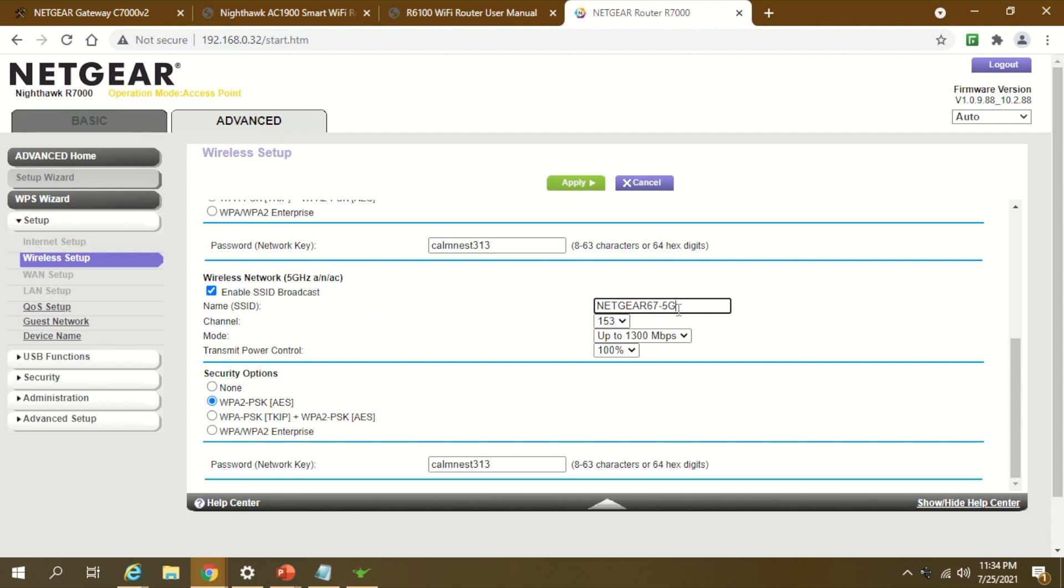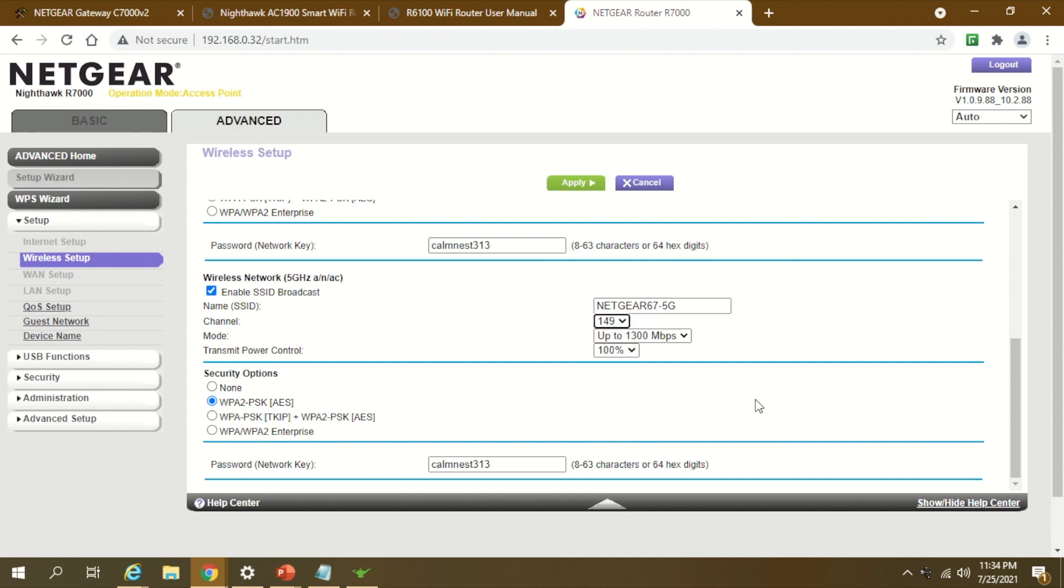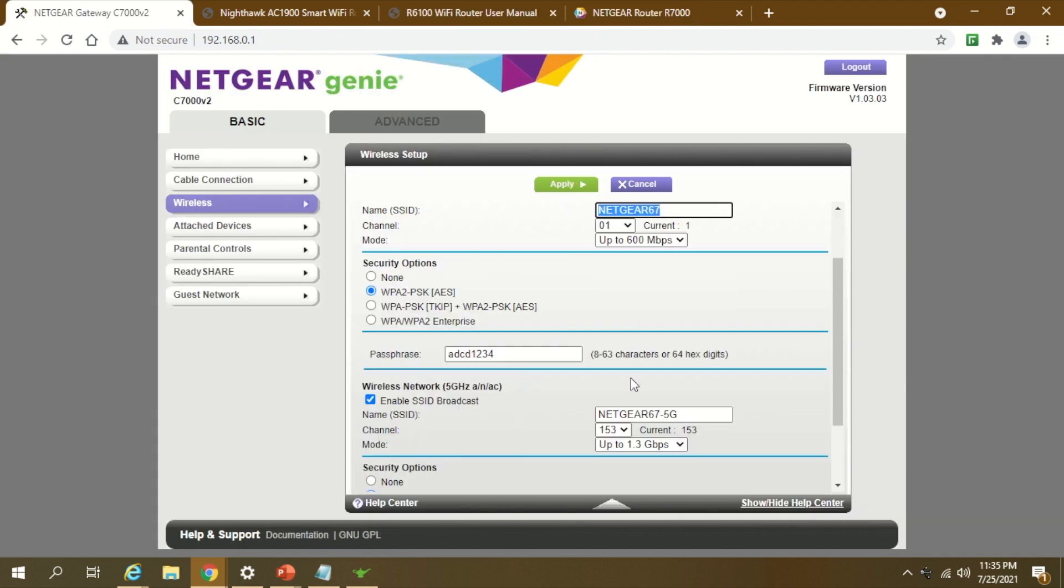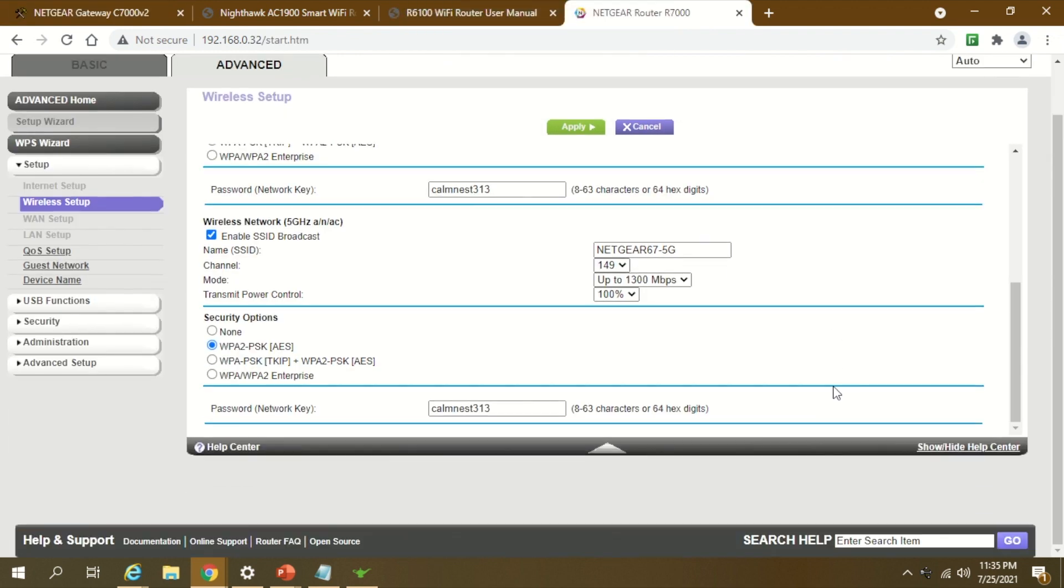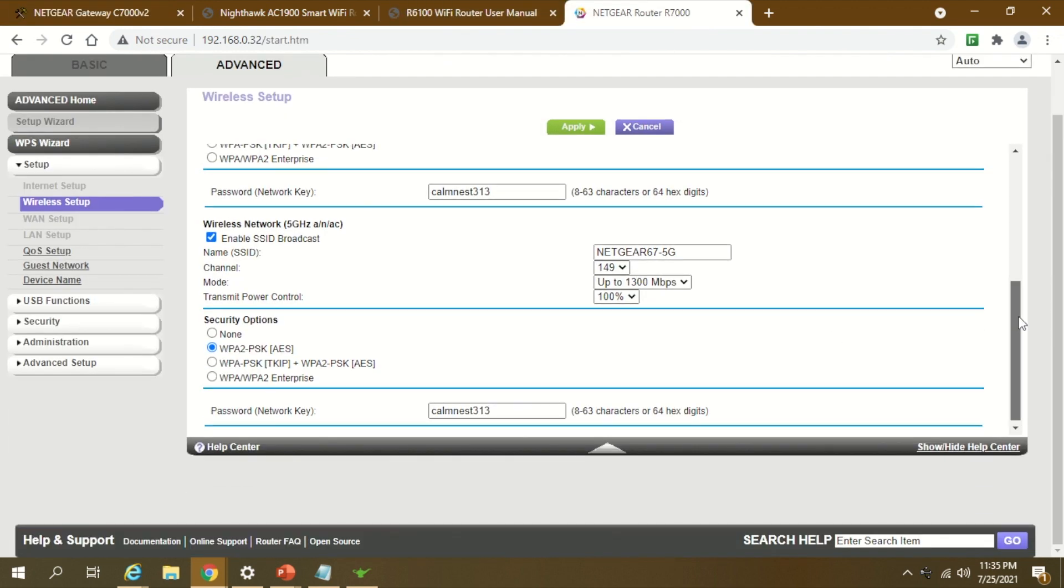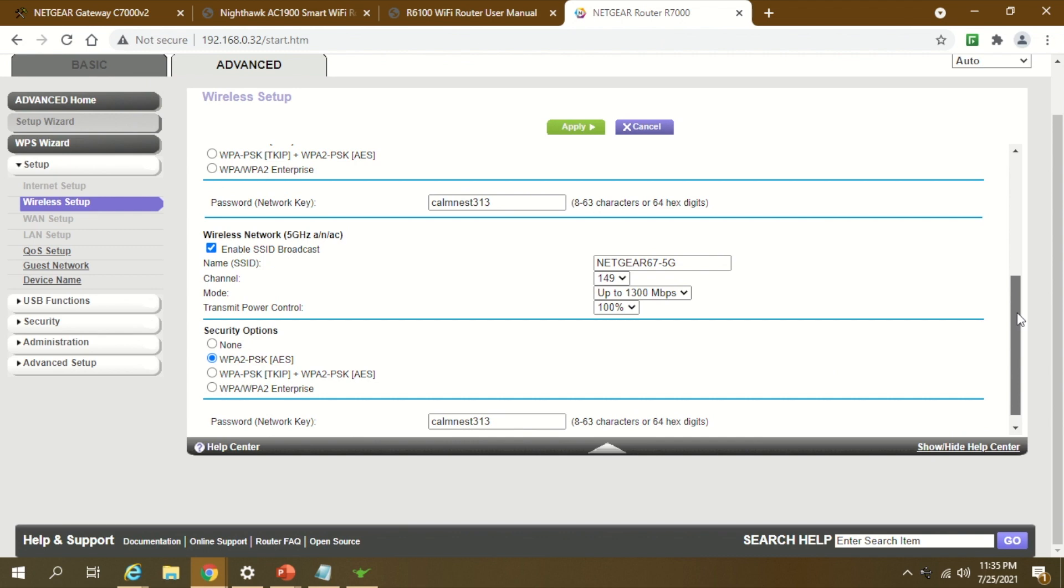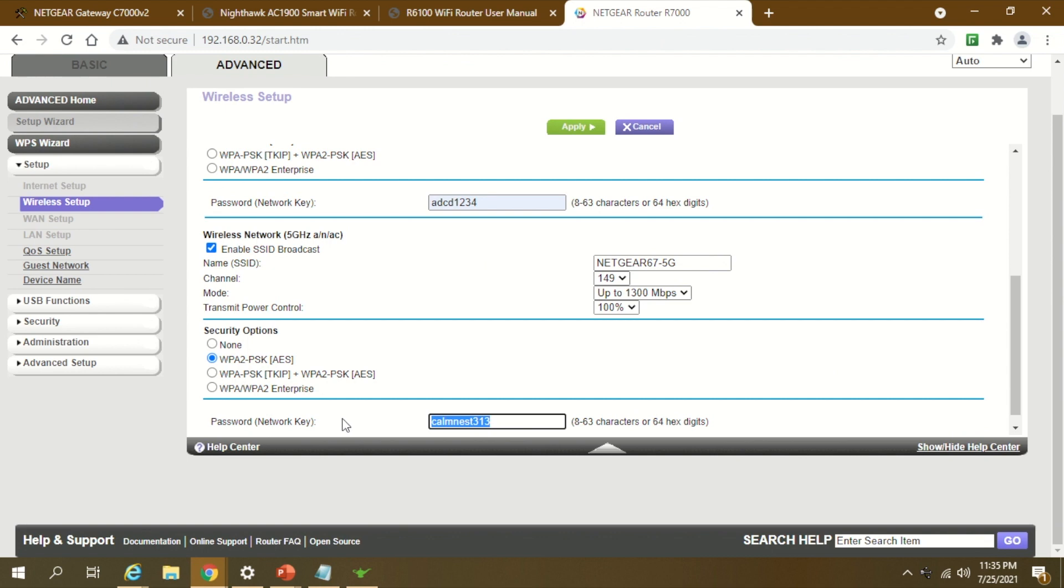Channel ID is 153. I'll keep it 149 because parent has channel 153, so I'll be using a different one. The passwords I will keep simple as the parent, so I'm going to keep it ABCD1234.